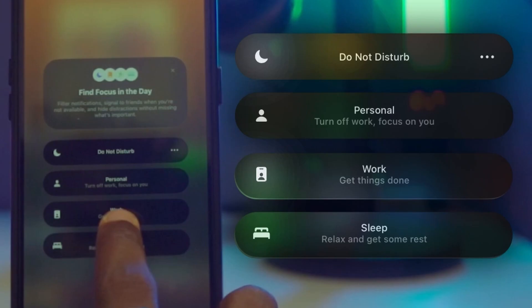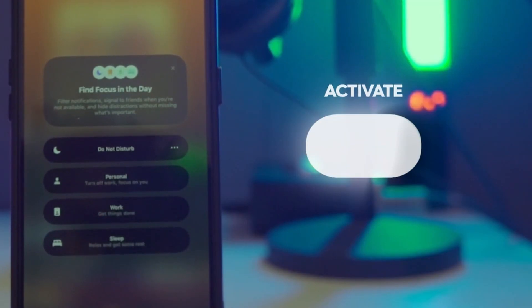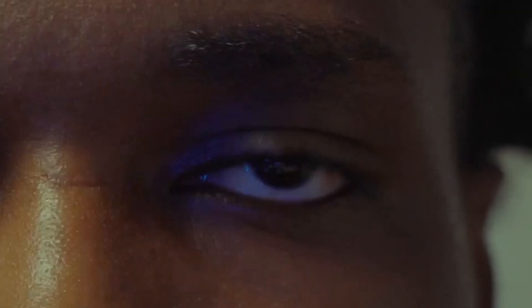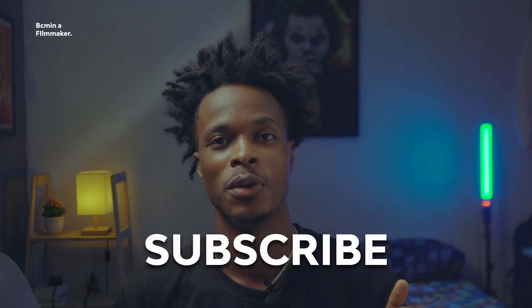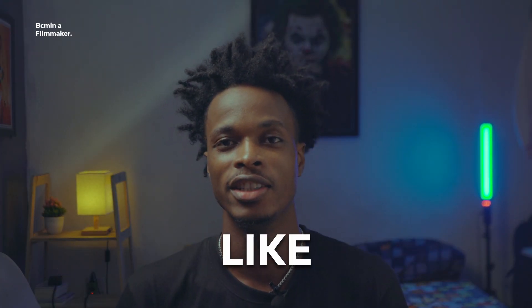Today in this YouTube video I'll be showing you guys how to create this iPhone control center edit from scratch. Welcome to my YouTube channel — if you are not subscribed, make sure you subscribe, like, and share this video, and don't forget to turn on post notifications to get notified whenever I drop videos like this.